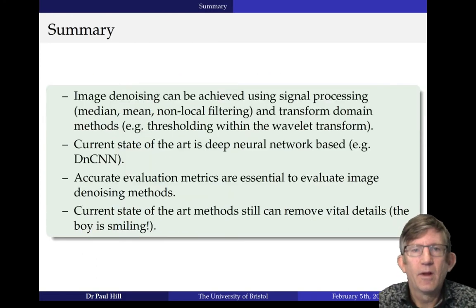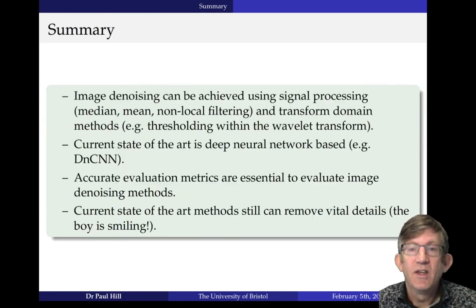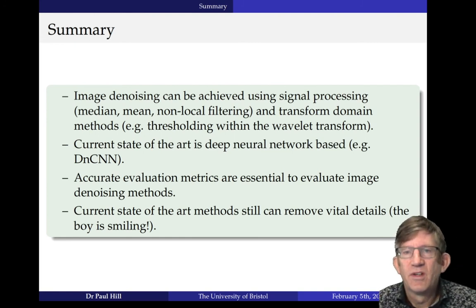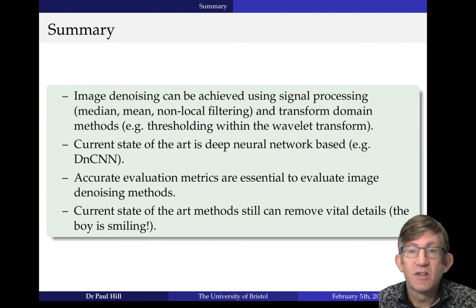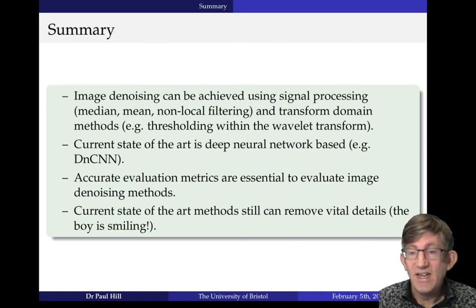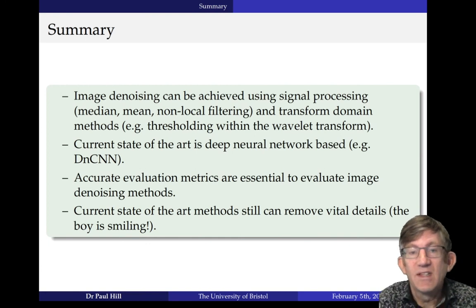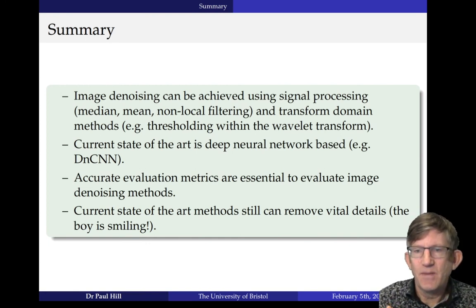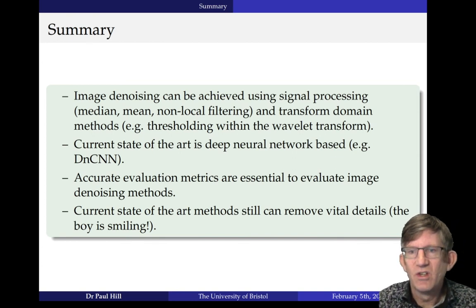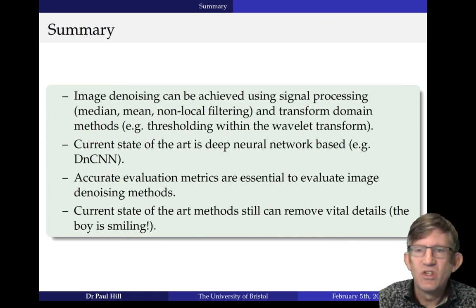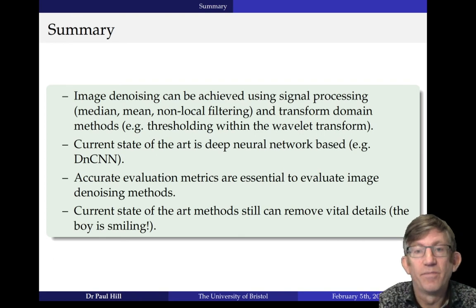In summary, image denoising can be achieved using signal processing methods — mean, median, nonlocal filtering, and transform domain methods. The current state of the art is deep neural network-based systems. Accurate evaluation methods are essential, and the current state-of-the-art methods can still remove vital details — 'Is the boy smiling?' is still a big question. The next generation of denoising algorithms must ensure the denoised version preserves details vital for downstream tasks.